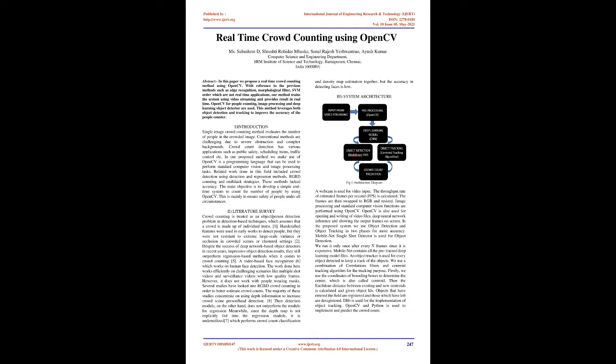A video-based face recognition which works on human face detection. The work done here works efficiently on challenging scenarios like multiple shot videos and surveillance videos with low-quality frames. However, it does not work with people wearing masks.